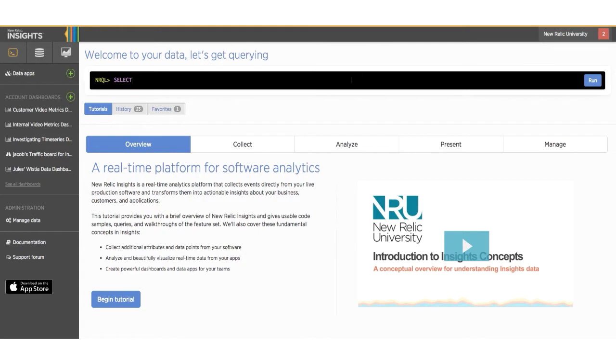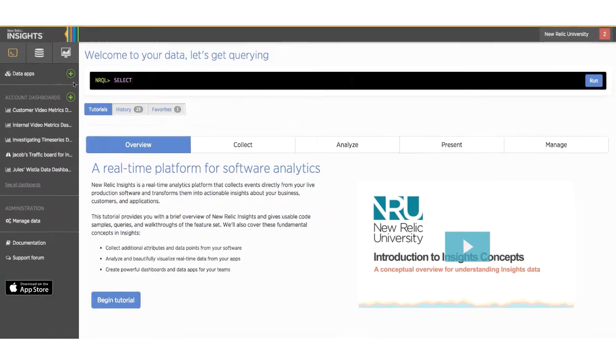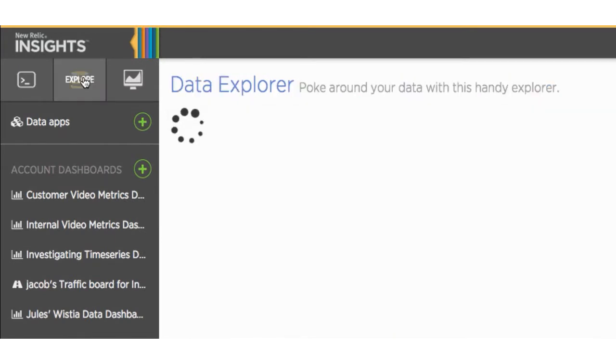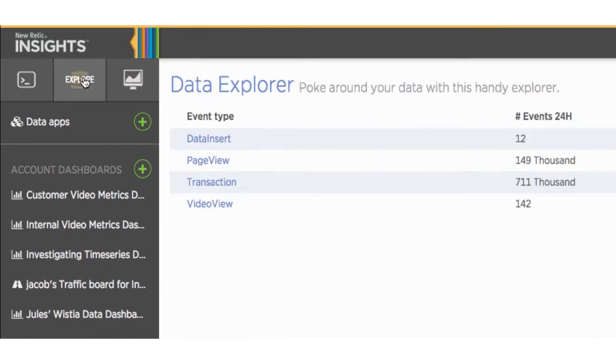Once you make a query, data comes back in a JSON format, which the Insights widgets use to make meaningful charts. We can take a look at the data we actually have to work with in the Explore Data section of Insights.